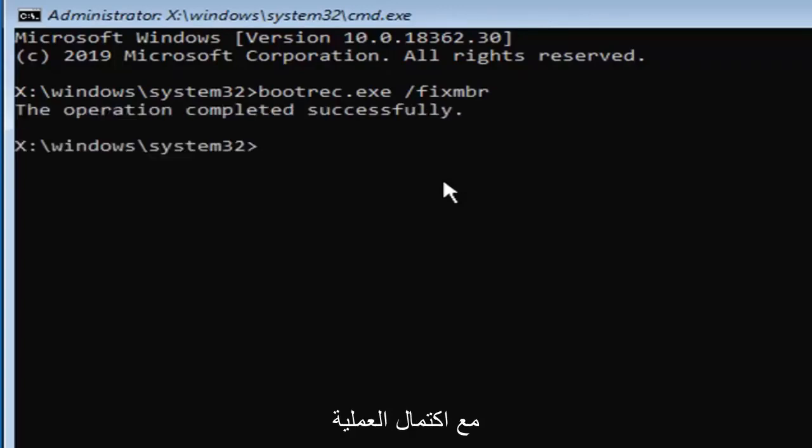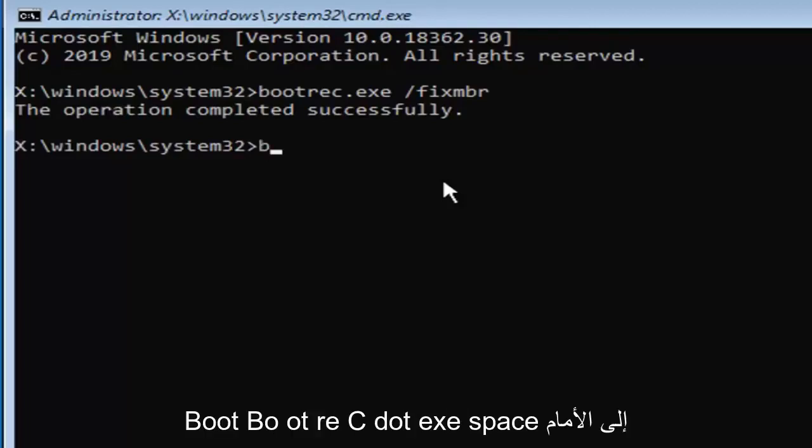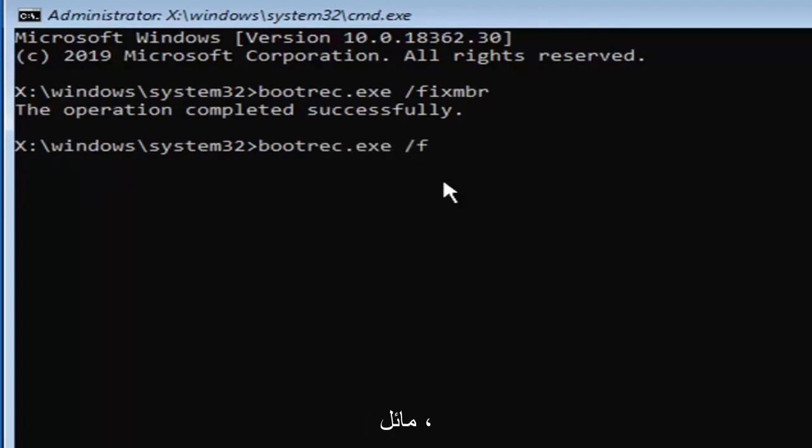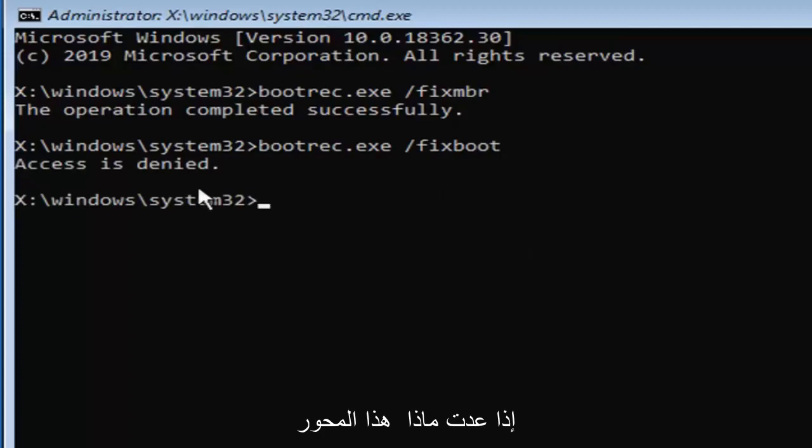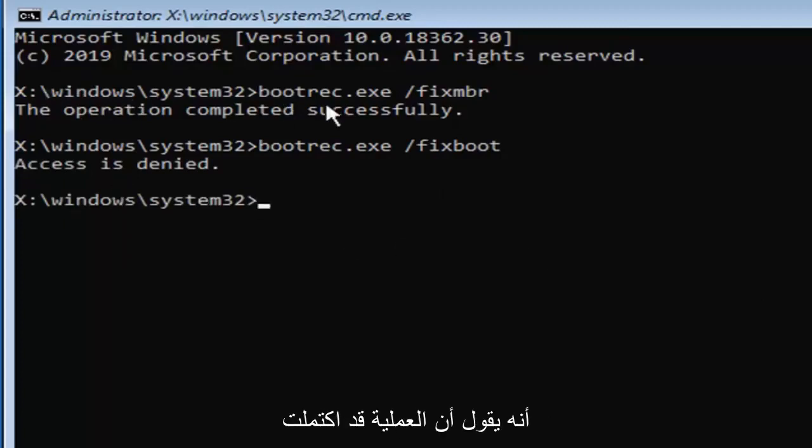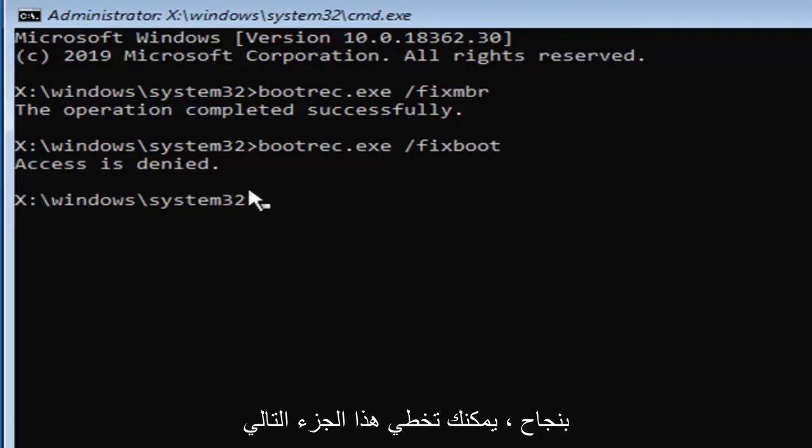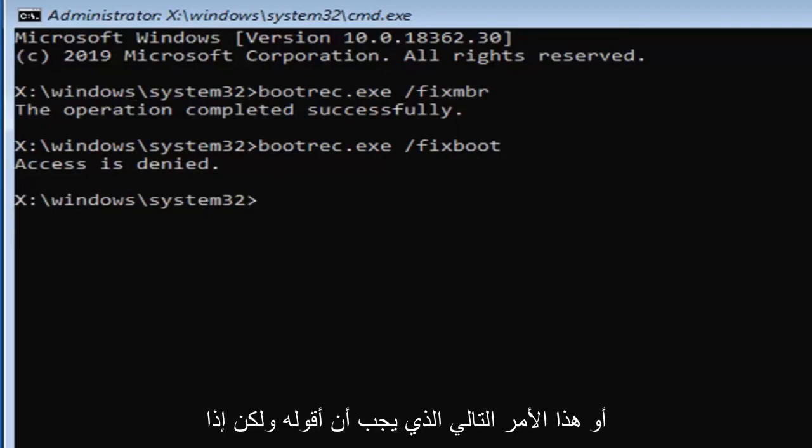You should come back with the operation completed successfully. Now type in bootrec.exe space forward slash fixboot, hit enter on your keyboard. If you come back with access is denied and only if it comes back with that, you can skip this next part. If it says the operation completed successfully, you can skip this next command.